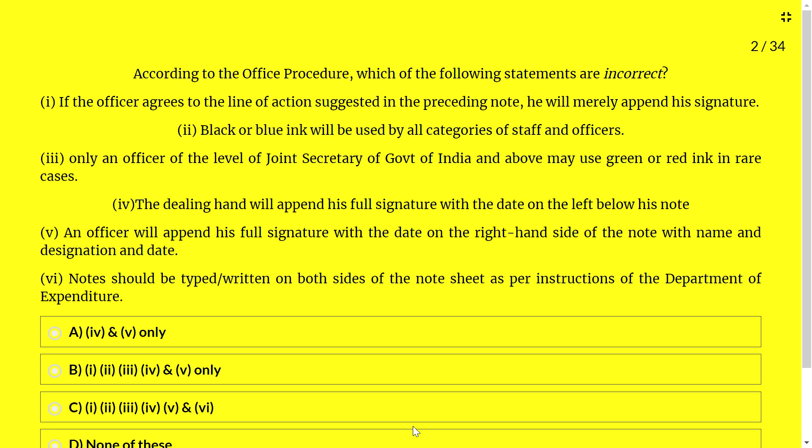Options: A — 4 and 5 only are incorrect; B — 1, 2, 3, 4, 5 are incorrect; C — 1, 2, 3, 4, 5 and 6 are incorrect; D — none of these are incorrect.